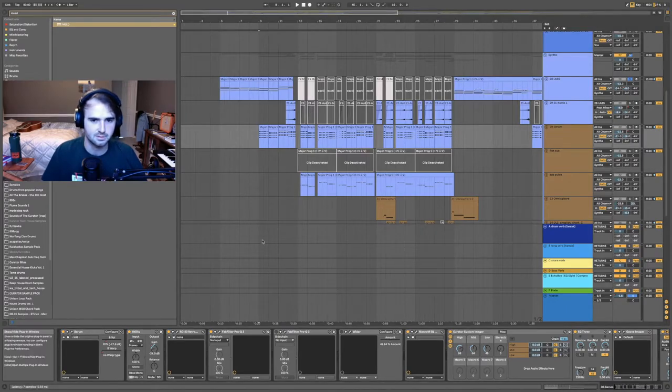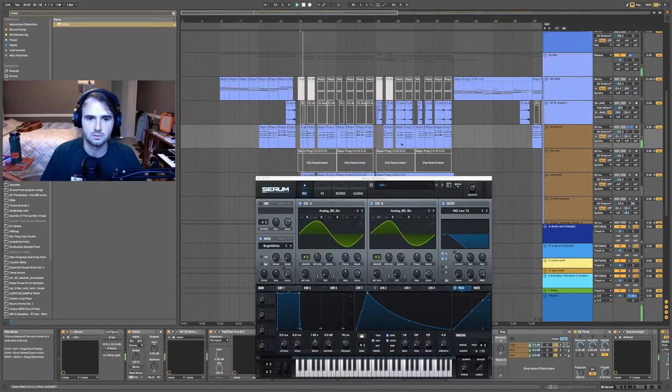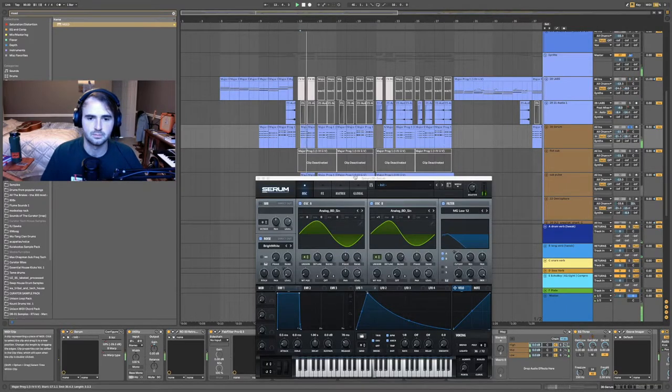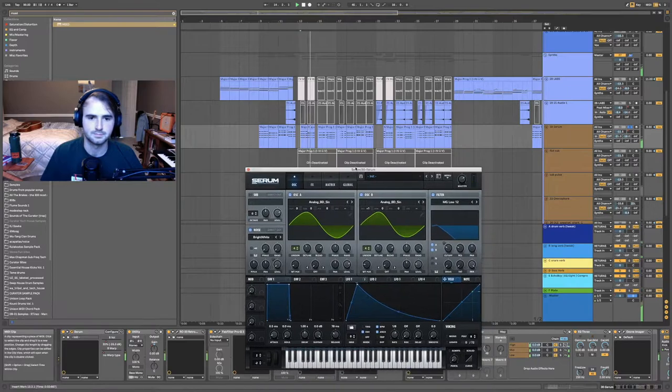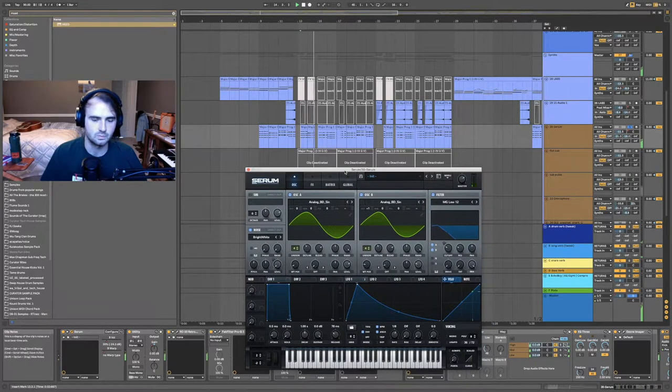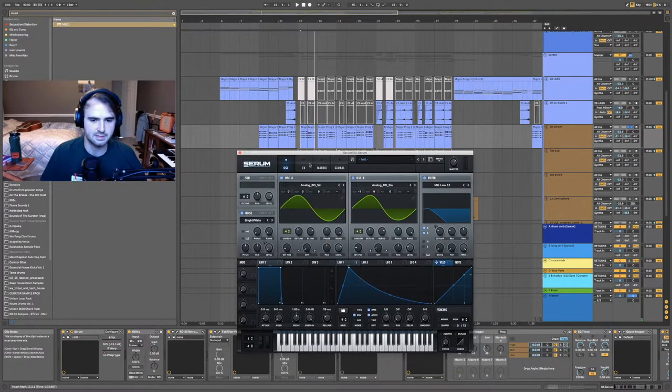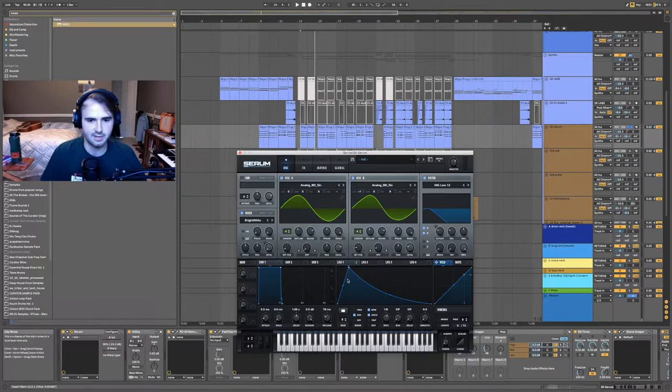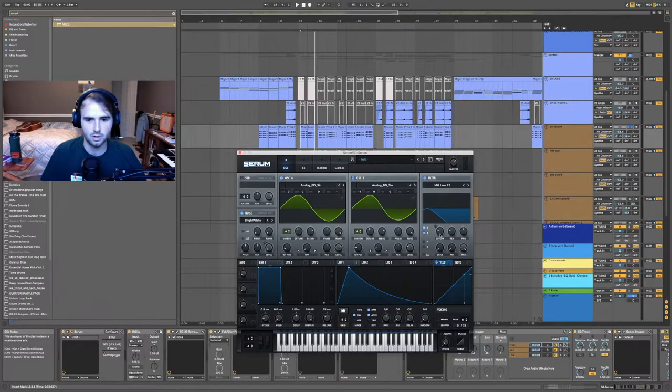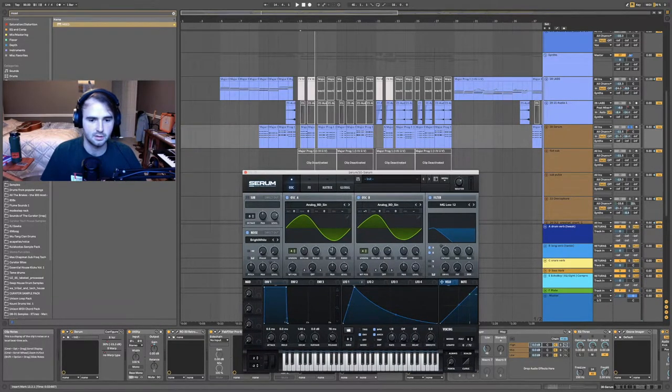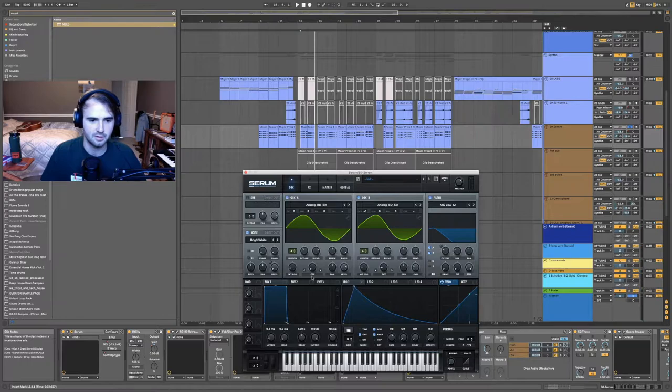Those chords then turn into this sine wave patch that I have on Serum. What makes this is this filter wub on the envelope here.